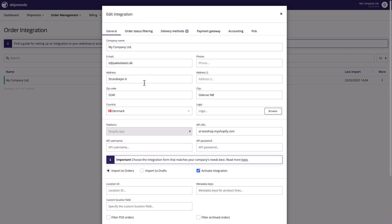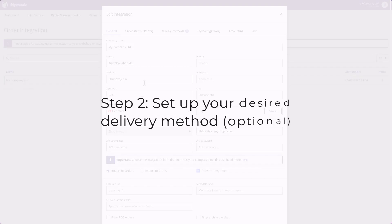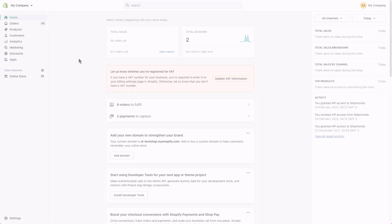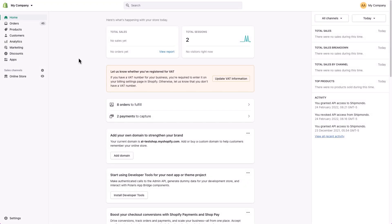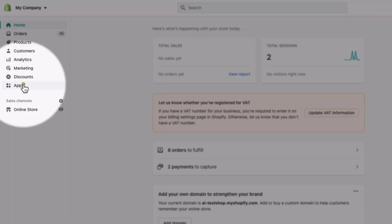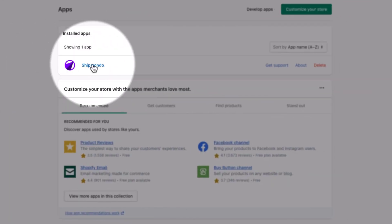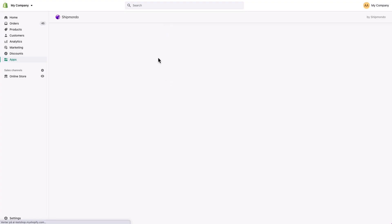If you chose to activate carrier-calculated shipping in the previous step, the next step is to set up your desired delivery methods. Go to your Shopify dashboard, then Apps, and click Shipmondo.